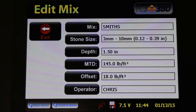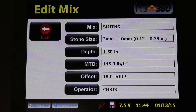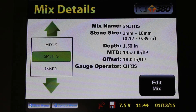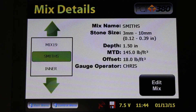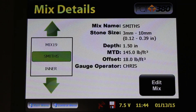The final step to completing this mix, once we have all our parameters to our liking, is to exit out of this screen using the Exit button. I'm going to press the Exit button. You've just created a new mix on the PQI-380 asphalt density gauge. Stay tuned for our next video when we talk about taking actual data with the project and the mix entries that you've set up.